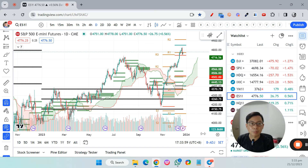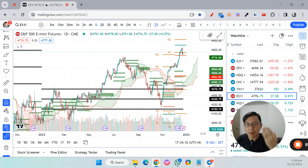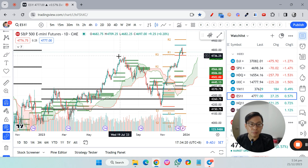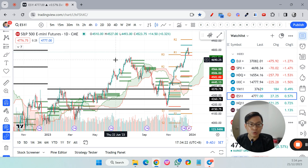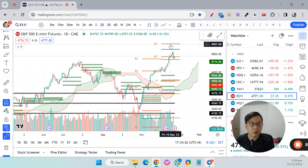Hey guys, this is Alex from Market Wise Asia. In this video tutorial, I will share with you how to set up the Ichimoku Cloud, the Pivot Point, and the Central Pivot Range on TradingView, so you can replicate exactly what you see on my chart whenever I show it during my Facebook Live or YouTube live stream.